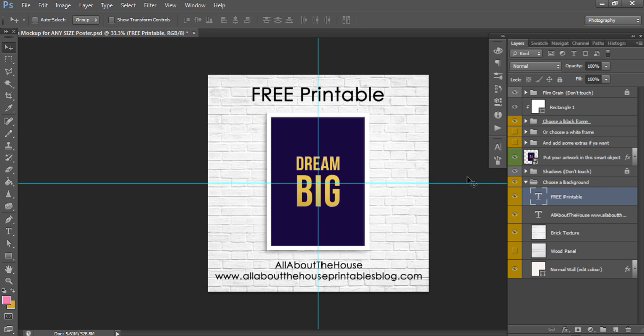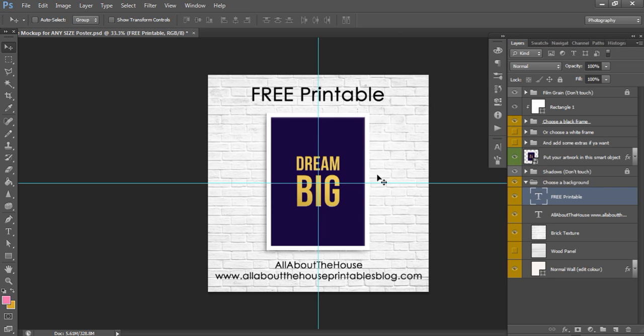So again this template was from Design Cuts it's a really good graphic design resources tool and you want to look for ones that have smart objects and then remember you just double left click here bring in your image to that second document that will open up the top here and then close that document and it'll bring it back to your main one and then you can add in your text change the background change the frame color if you want etc so I hope you found this tutorial helpful.